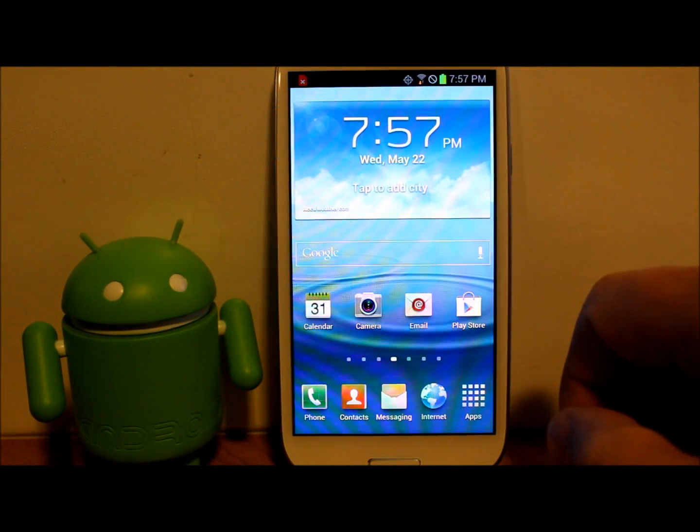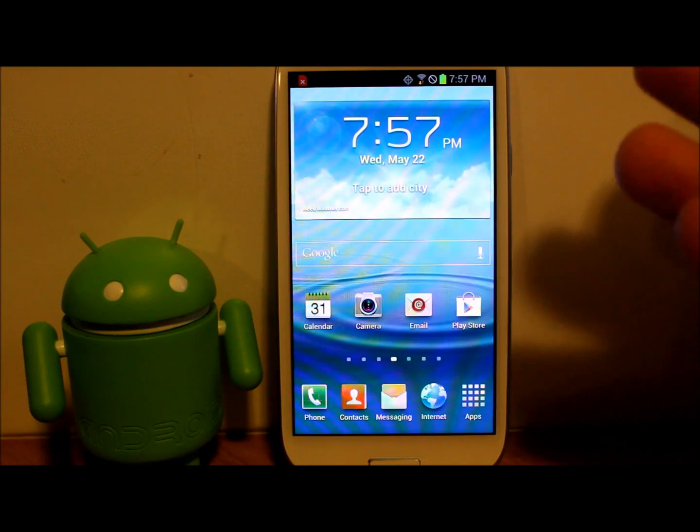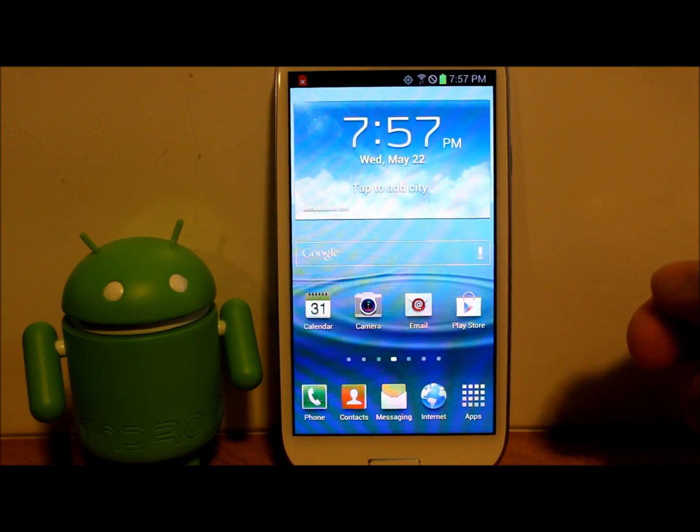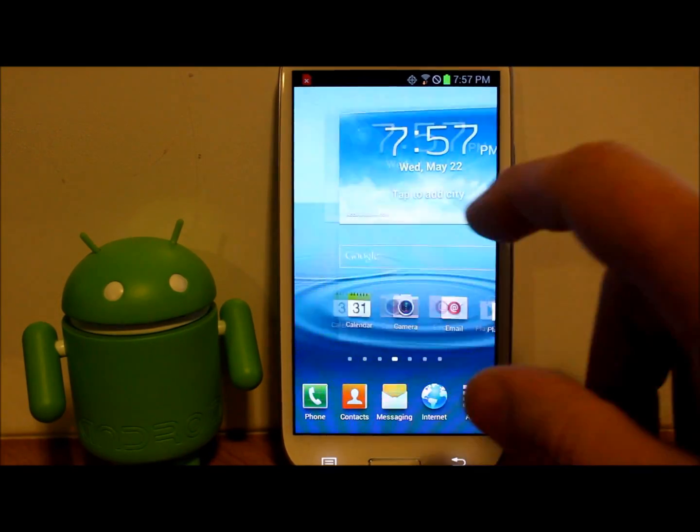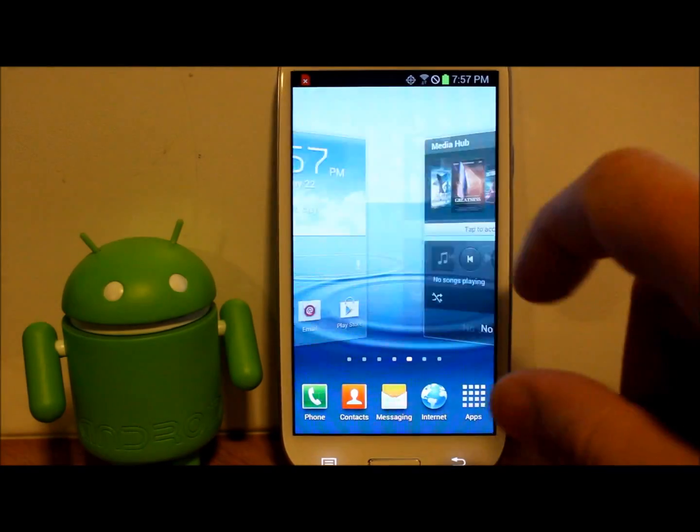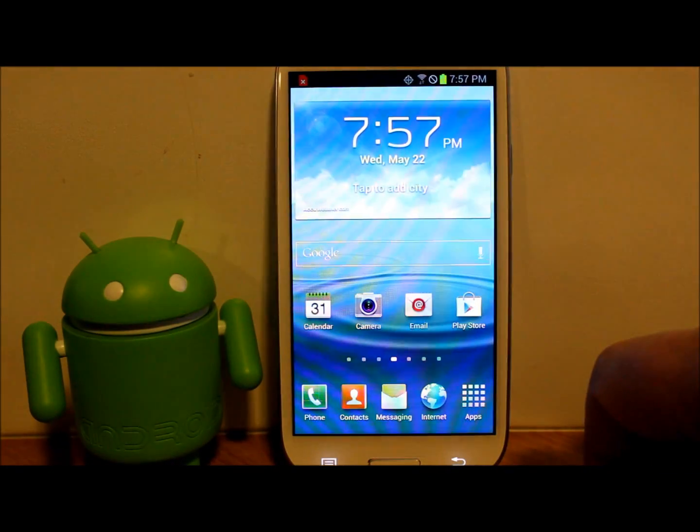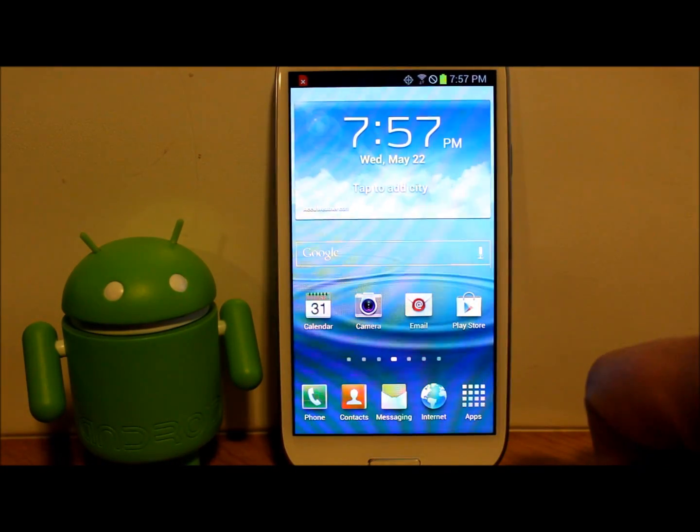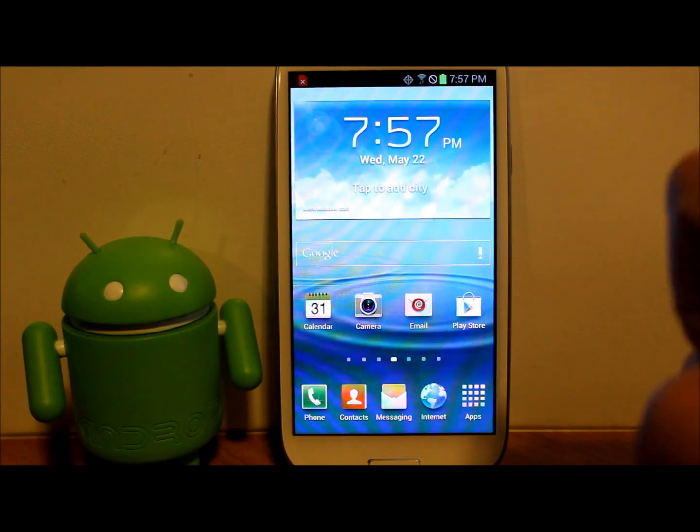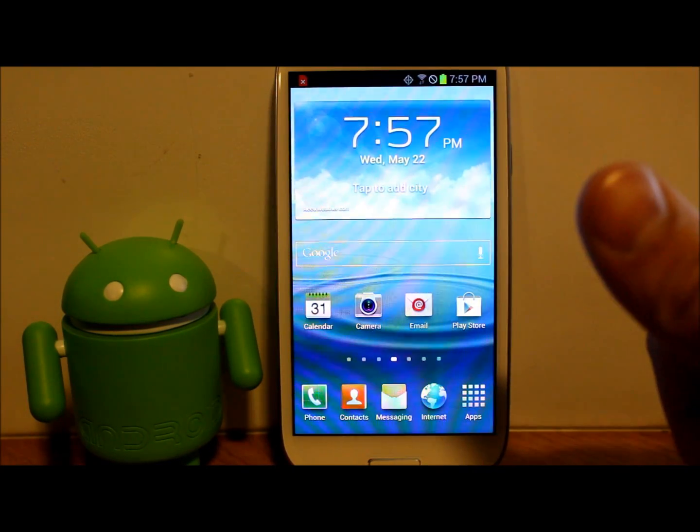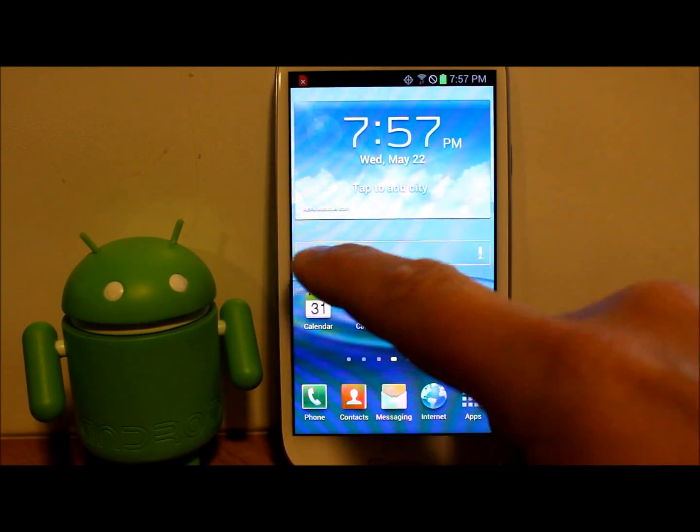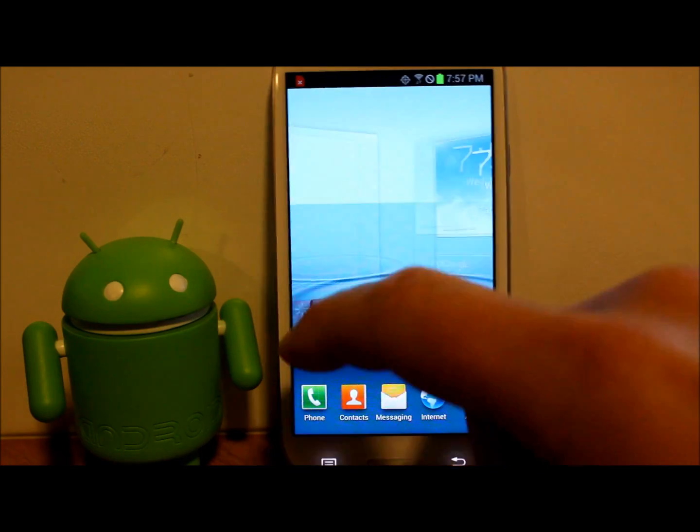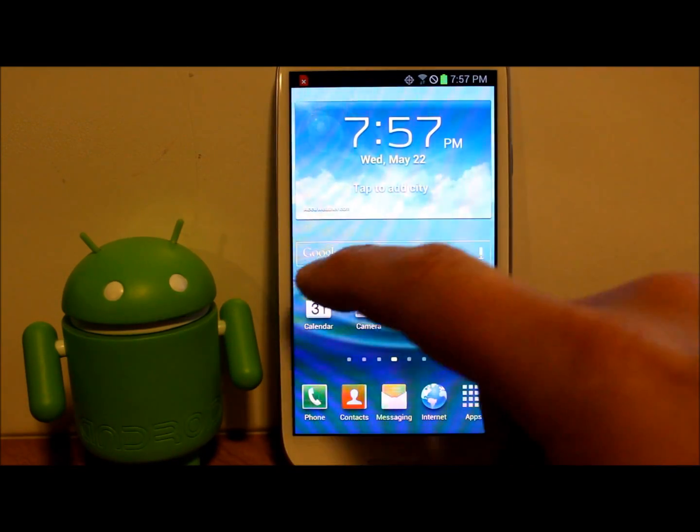Alright guys, got a new video for you here. This is on my brand new Galaxy S3, and I'm basically going to be showing you the basics on everything. We're going to show you how to enter stock recovery, stock Android recovery on this device, which is pretty simple to do.